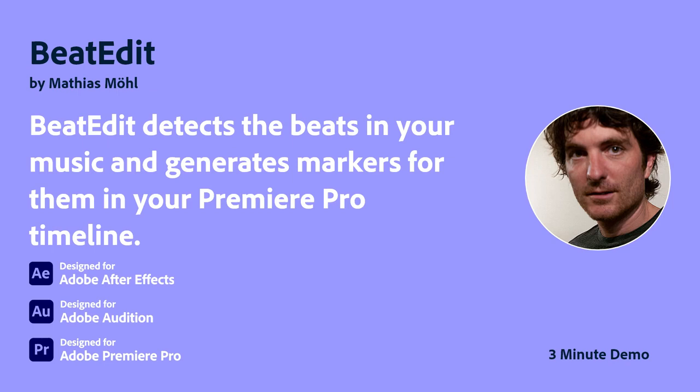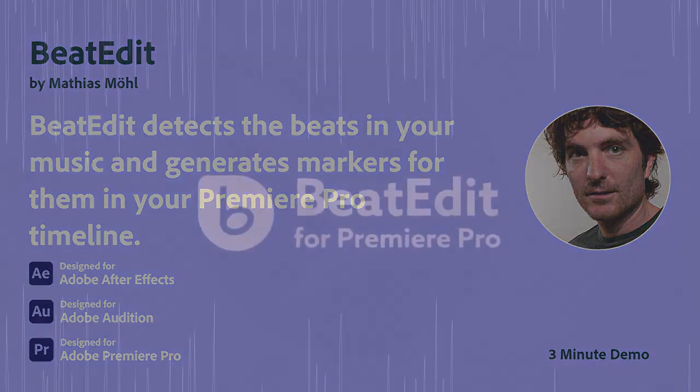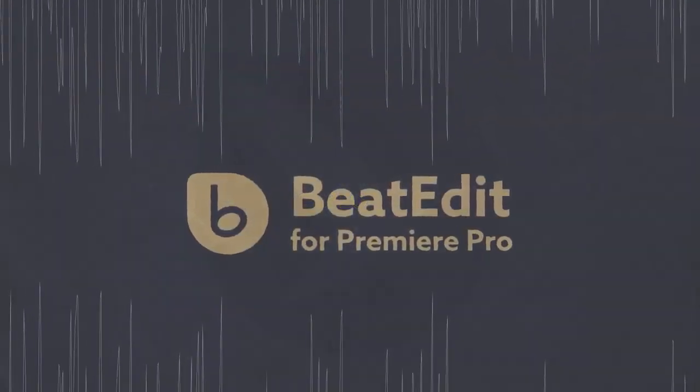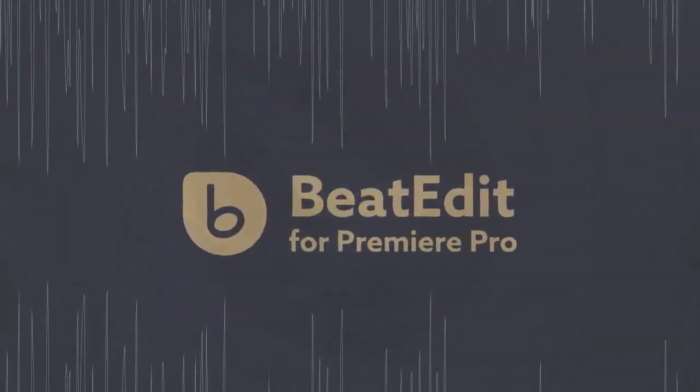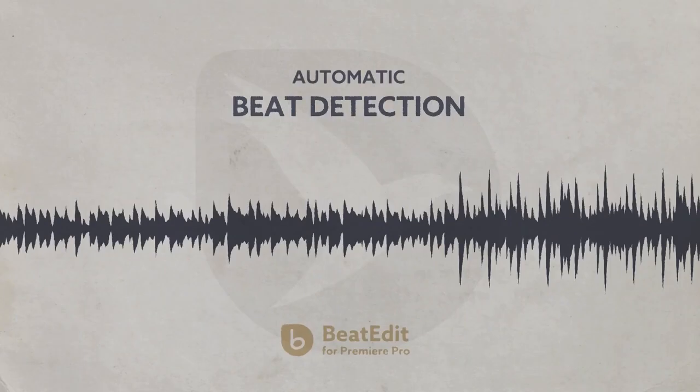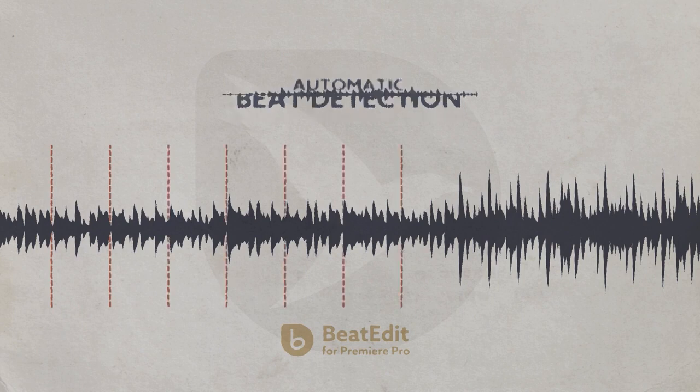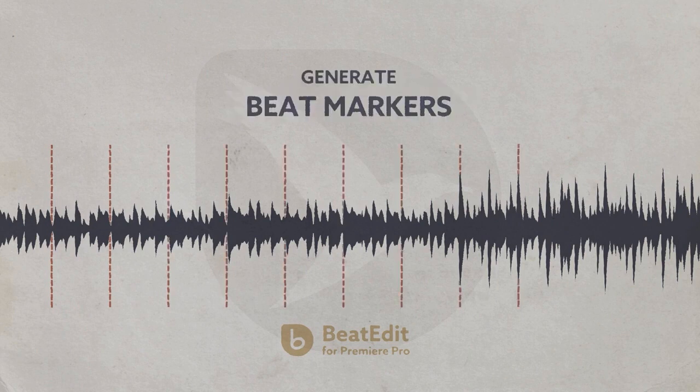BeatEdit is an extension for Adobe Premiere Pro, After Effects, and Audition. The extension can detect the beats in your music and then generate markers for them.